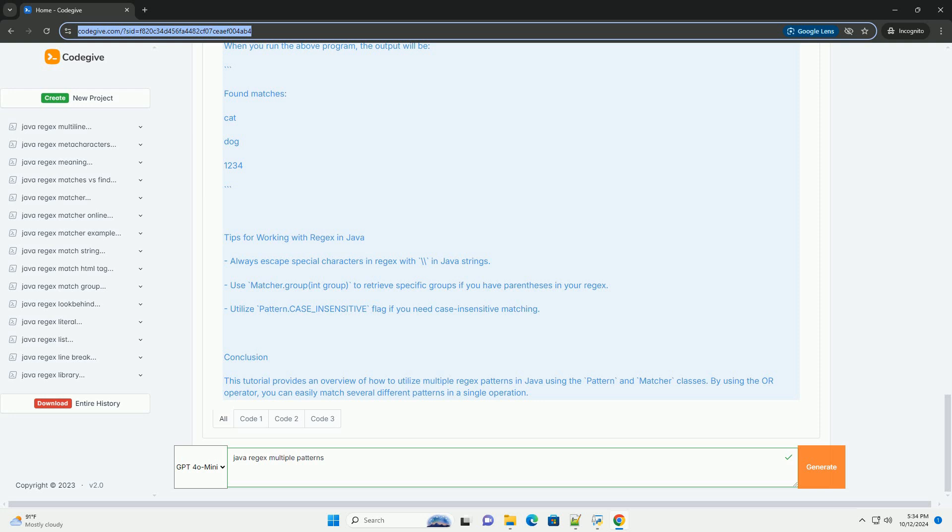Explanation of the code: First, input string—we define an input string that contains various words and numbers. Second, regex definition: the regex 'cat|dog|\\d+' is defined.